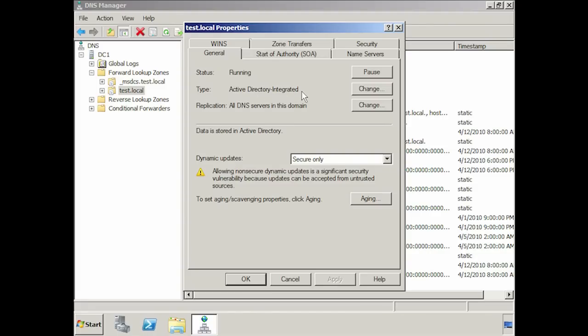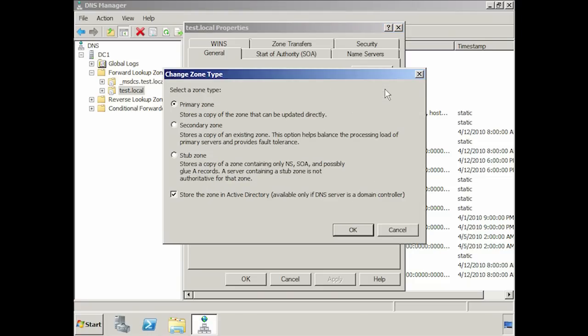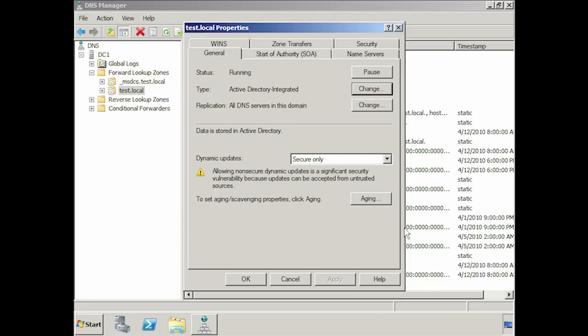Even though the zone type was set during the Active Directory install, you can change it at any time. If I press the change button, I can change the zone to a secondary or even a stub zone. If I no longer want to store the zone in Active Directory, I can deselect the tick box to store the zone data in Active Directory. If you don't feel confident storing your zone data in Active Directory, you can always change your mind at any time and store it in Active Directory or remove it if you're not happy with the result.